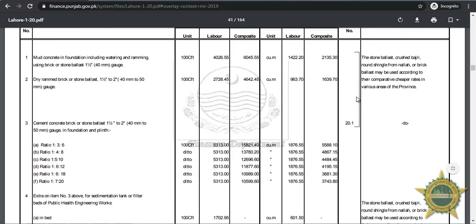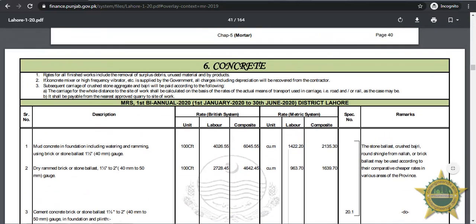Page forty-one is the concrete chapter, and it is written that rates for all finished works include removal of surplus debris, unused material, and byproducts. Any new person using this MRS PDF for the first time is recommended to read these three points before reading the rest.